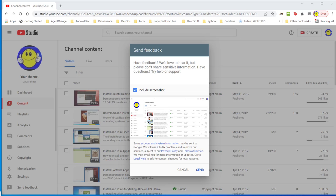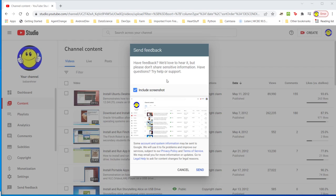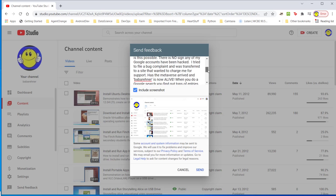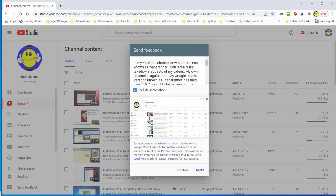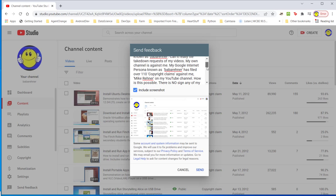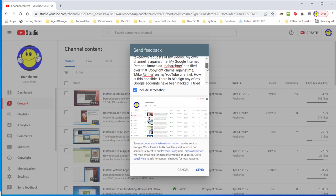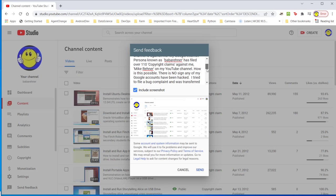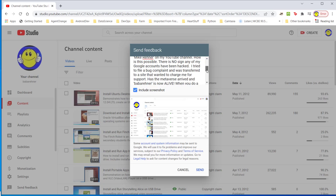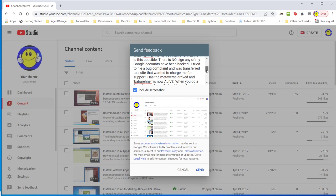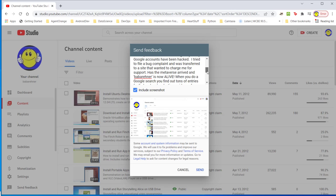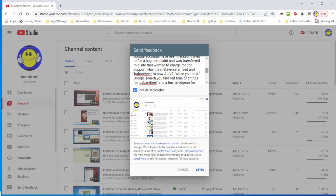I'm going to send my feedback. I suppose I'm going to be a little bit smart aleck about it, but I will not use any profanity because if you recall I am a teacher. Here I'm going to put in my feedback. I'm going to read my feedback again. You can go ahead in the video. Is my YouTube channel now a person now known as Baba Rainer? Can it really file takedown requests of my videos? My own channel is against me. My Google internet persona known as Baba Rainer has filed over 110 copyright claims against me, Mike Rainer, on my YouTube channel. How is this possible? There is no sign any of my Google accounts have been hacked. I tried to file a bug complaint and was transferred to a site that wanted to charge me for support. Has the metaverse arrived and Baba Rainer is now alive?